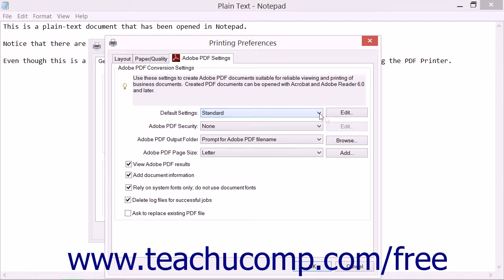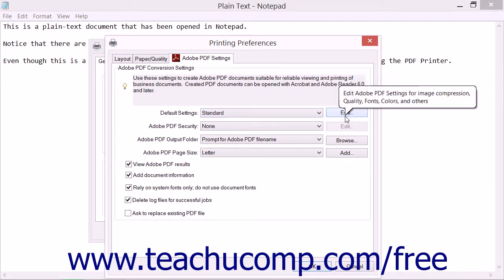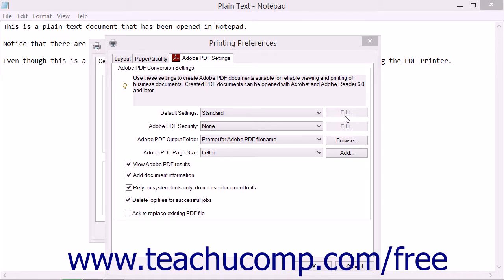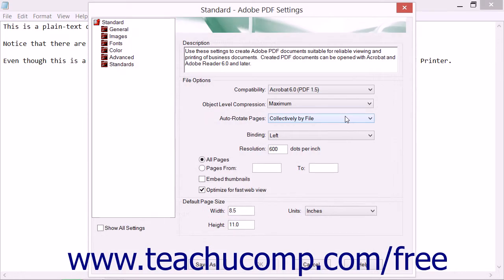Note that you can click the adjacent Edit button or hyperlink to edit these preset settings within the Adobe PDF Settings dialog box if needed. However, creating and saving preset settings within the Adobe PDF Settings dialog box will be discussed in a separate lesson in more detail.